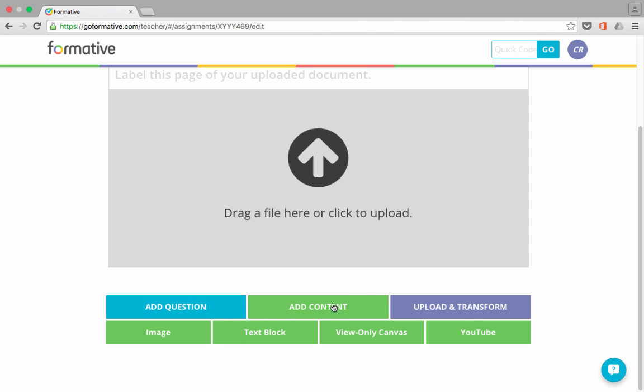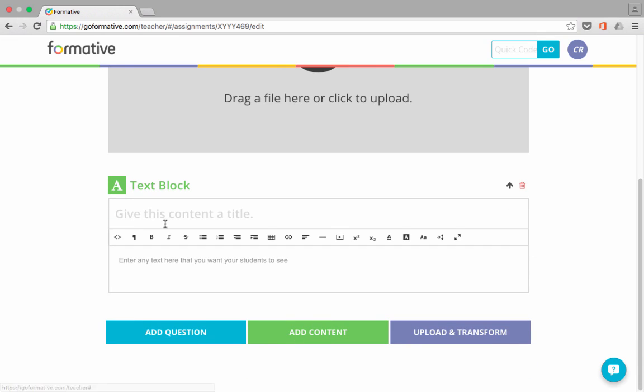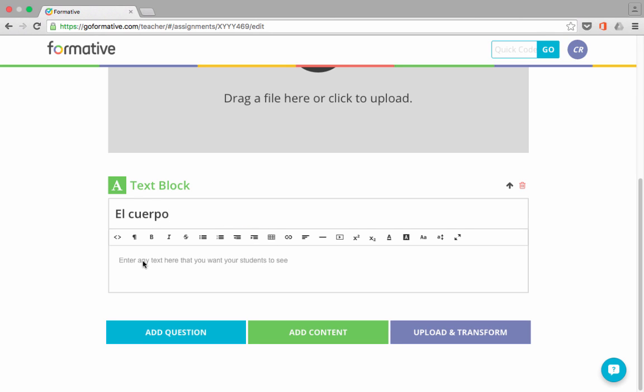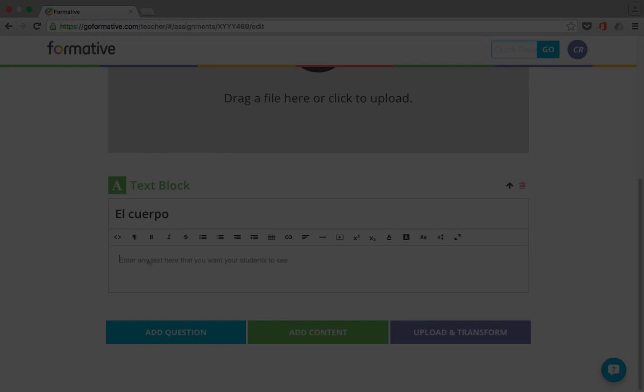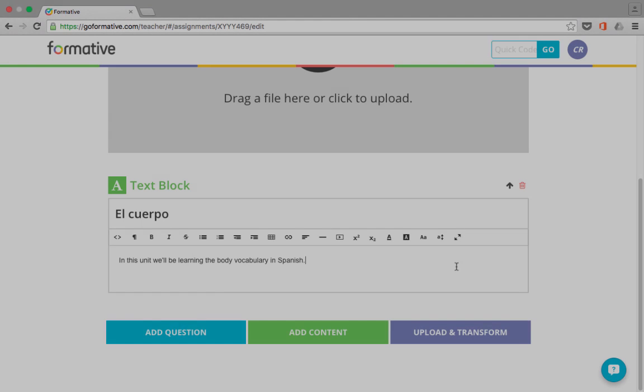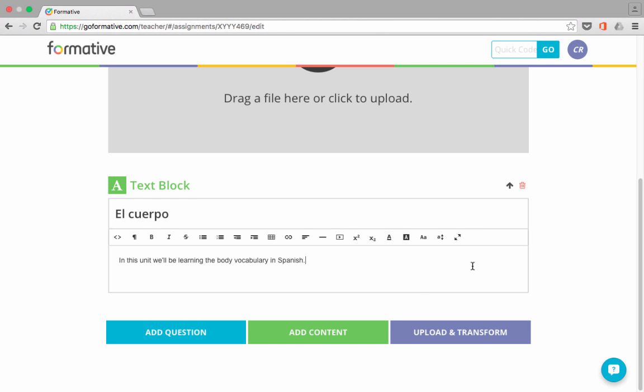But it's meant to be something for them to see or take in, typically before they answer a question. So in this case, I would like to start with a text block. So I'll just click Text Block, and it says Give This Content a Title. And I'll just put in The Body in Spanish. Okay, so that's how you say The Body. Next, I can click to enter any text I would like the students to see. So now, I can just click away from that box, and that is now part of this activity or assignment that I'll be sending out to my students.